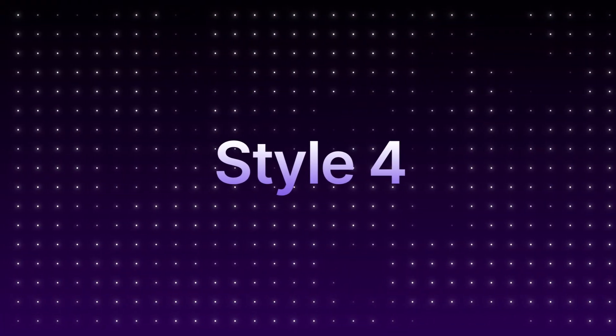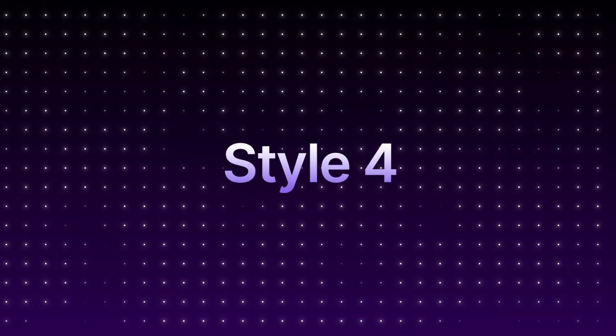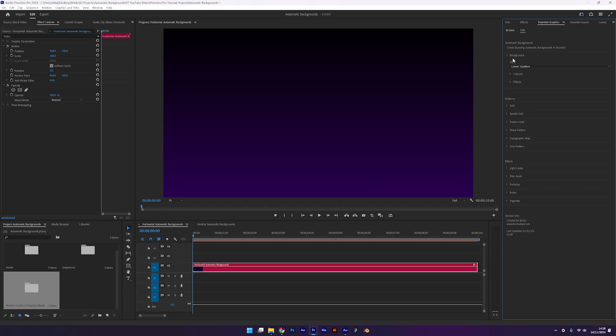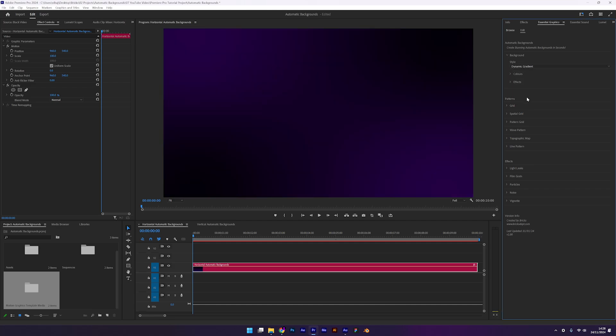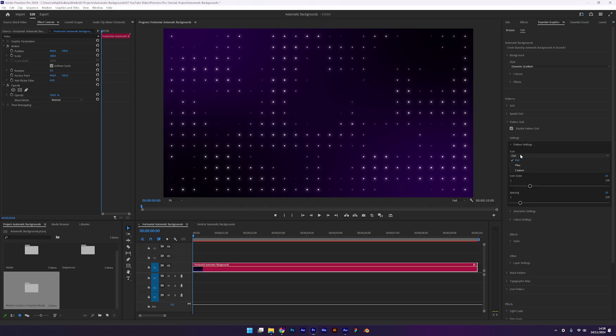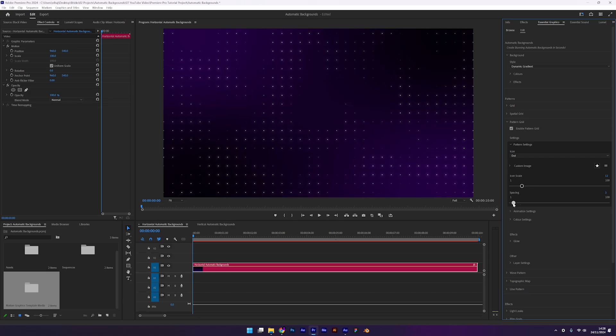For our next background, we're using the pattern grid. Start by setting the background style to dynamic gradient. I'll leave it as purple for now. Now let's enable the pattern grid. This effect is cool because we can use our own icon but for this example, we'll stick with the dot. Adjust the icon scale and spacing to get the look that you want.